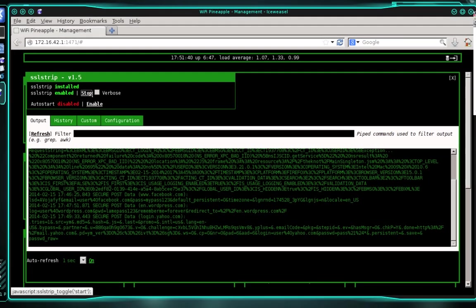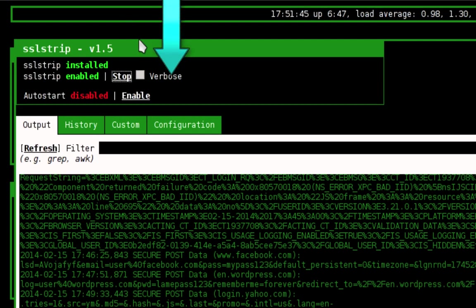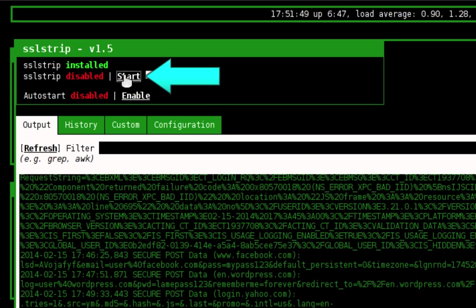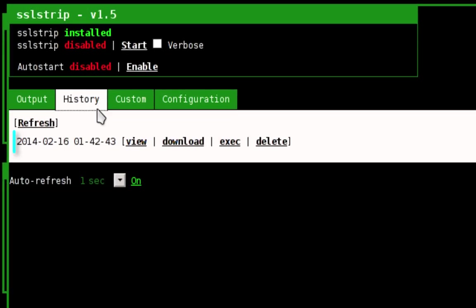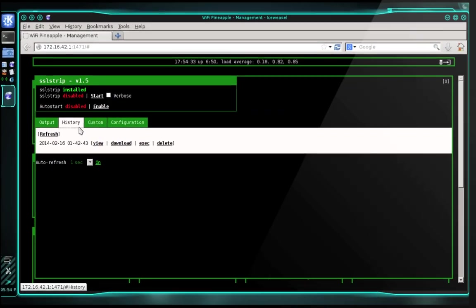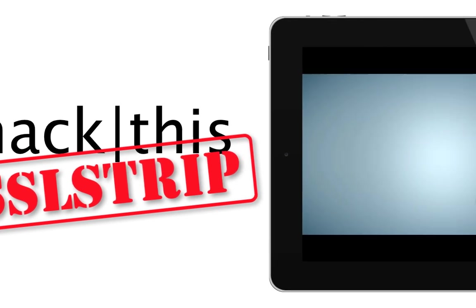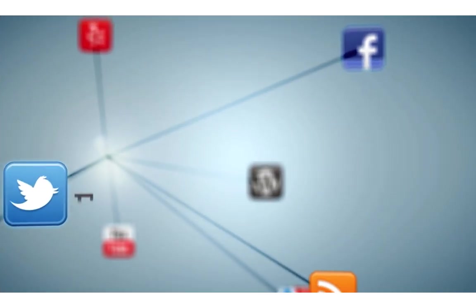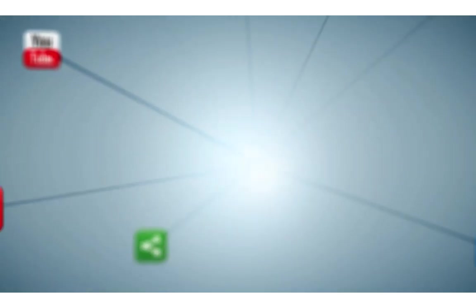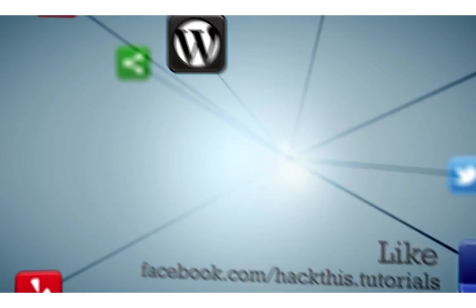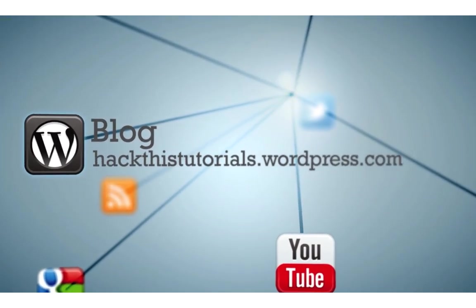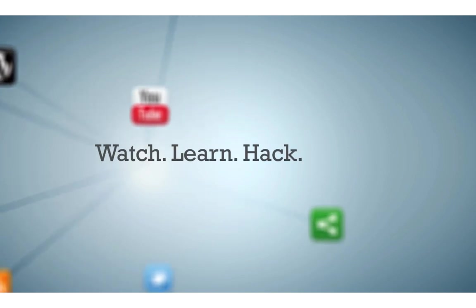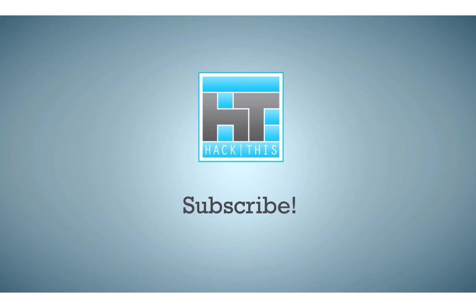So those are all the examples that I wanted to show you. When you're finished using SSL strip, you can simply click stop. And if you want to refer back to any logs, you can click the history tab. And here you can see I have one log, which is from the session that we just did for this tutorial. You can view your logs or download them, or you can delete them if you no longer need them. So that concludes our tutorial on SSL strip. I hope you enjoyed it. And please don't forget to like, comment, and subscribe. I'll see you next time.